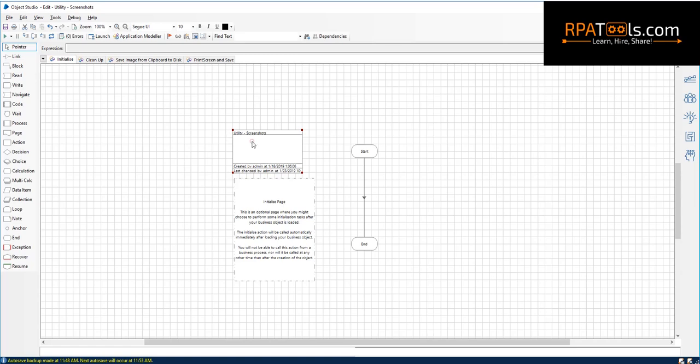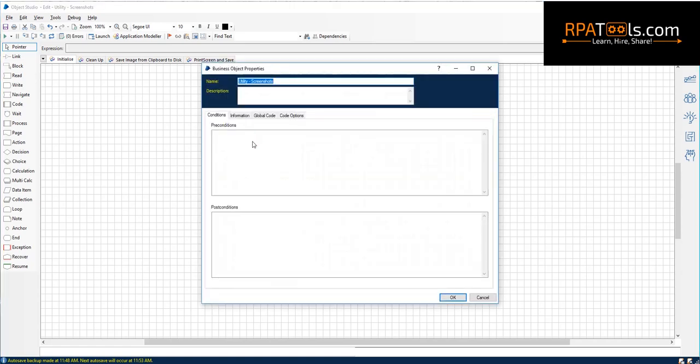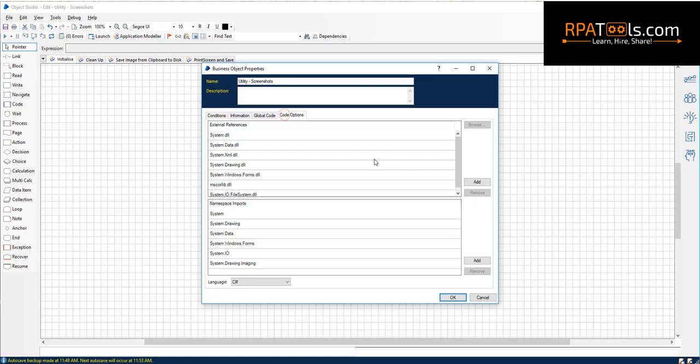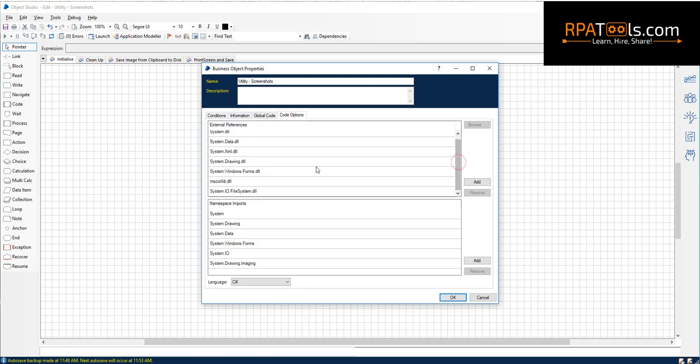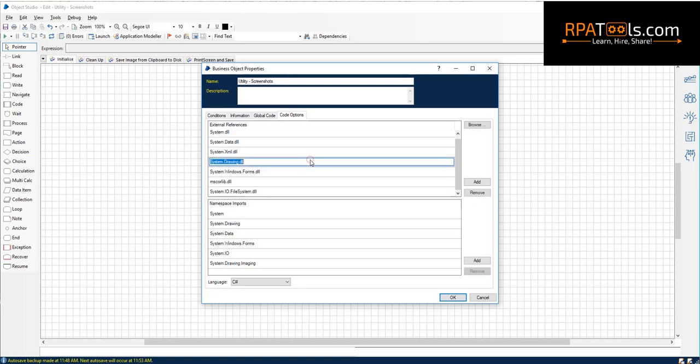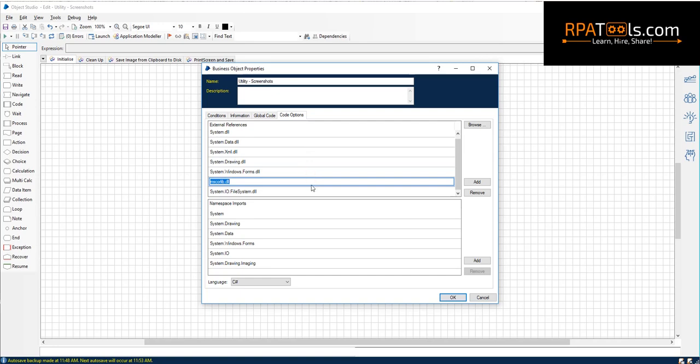Welcome to RPAtools.com. In this video I am going to show you how to take a screenshot from Blue Prism. Please refer to the link in description to get the whole code used in the video.